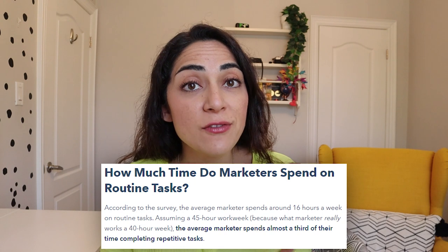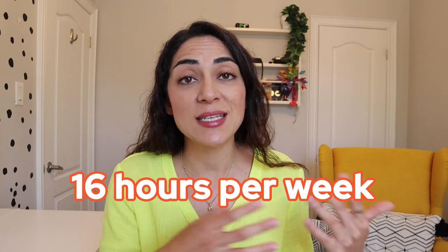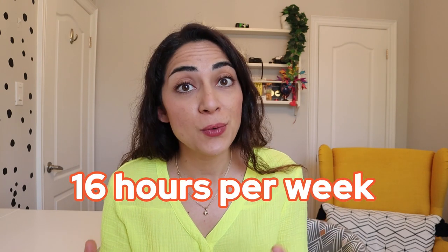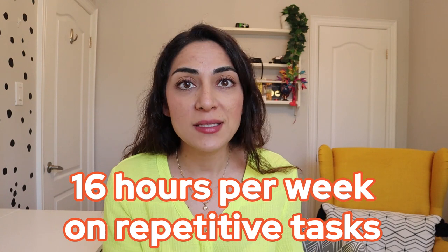According to a HubSpot report, the average marketer spends one third of their time during a typical work week on repetitive tasks. That's about 16 hours out of 45, which is assumed by the article because a typical marketer usually doesn't work for 40 but works for 45 hours. So that makes 16 hours in total per week on repetitive tasks.